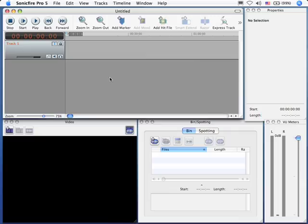Hi, this is Larry Jordan. This tutorial explains the preference settings inside SmartSound SonicFire Pro 5.